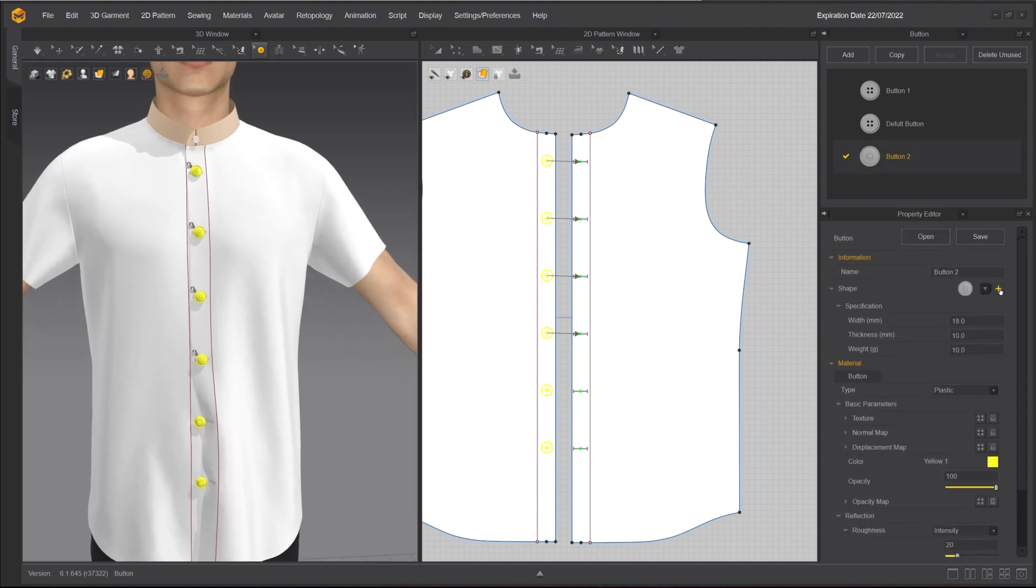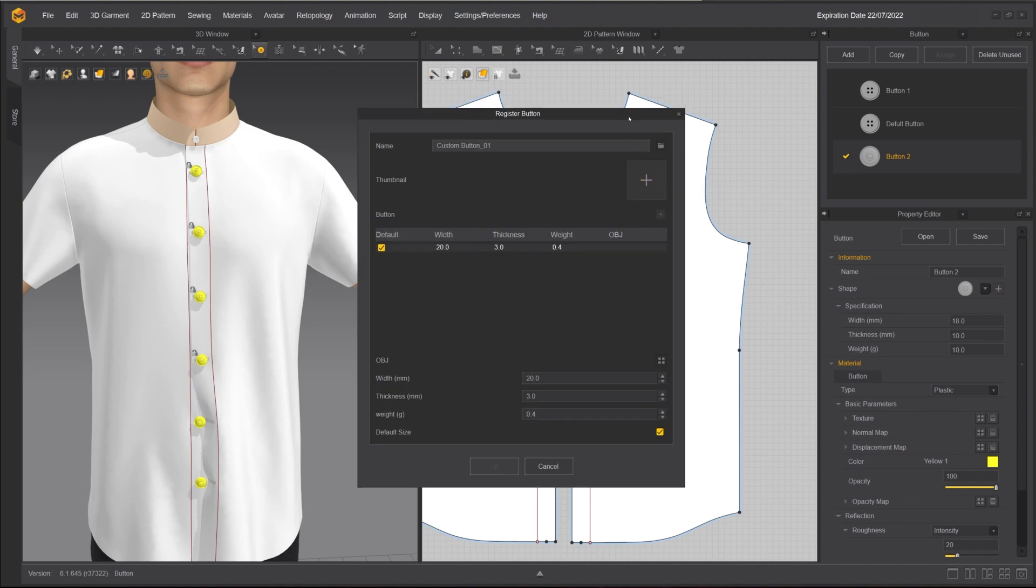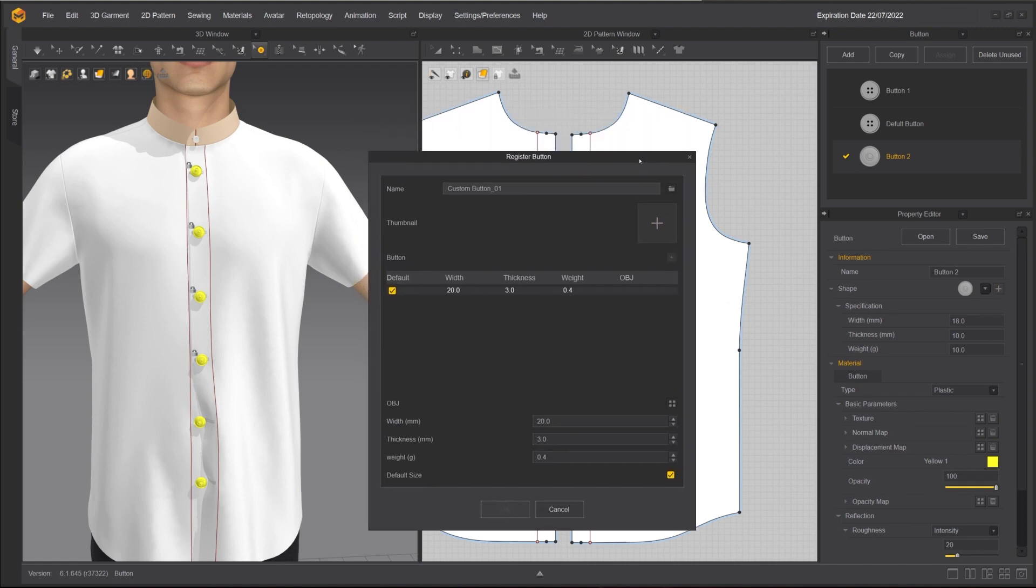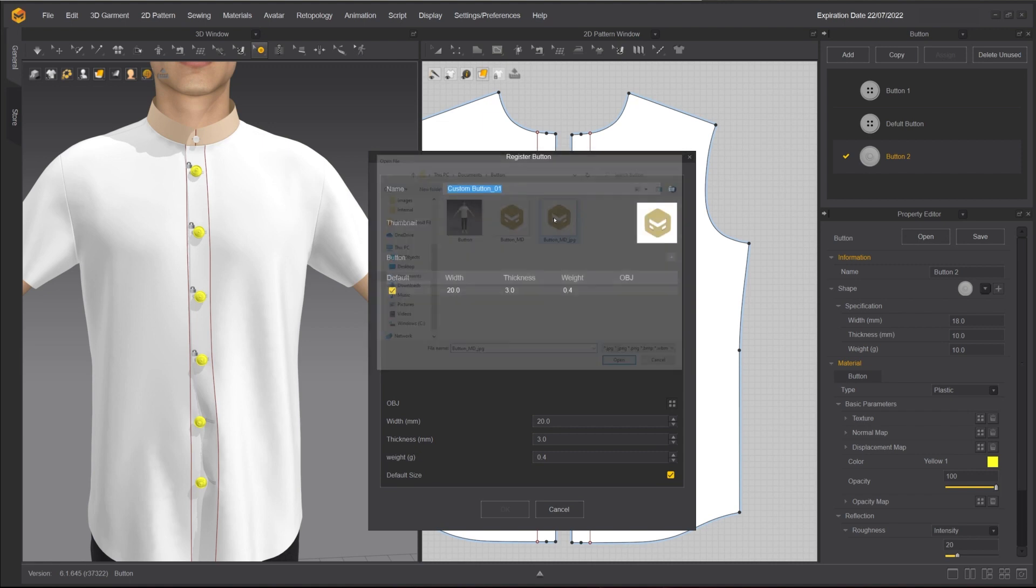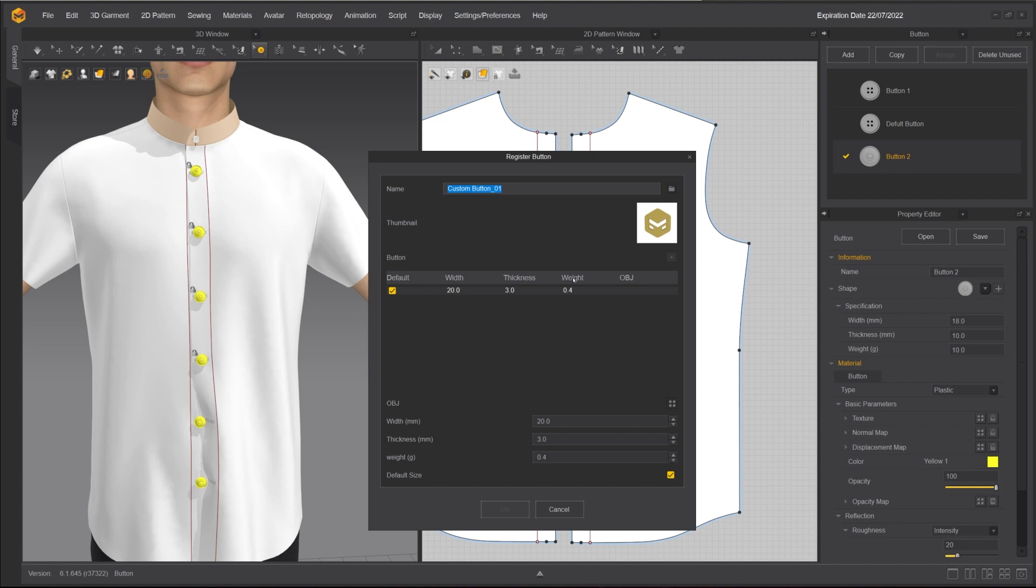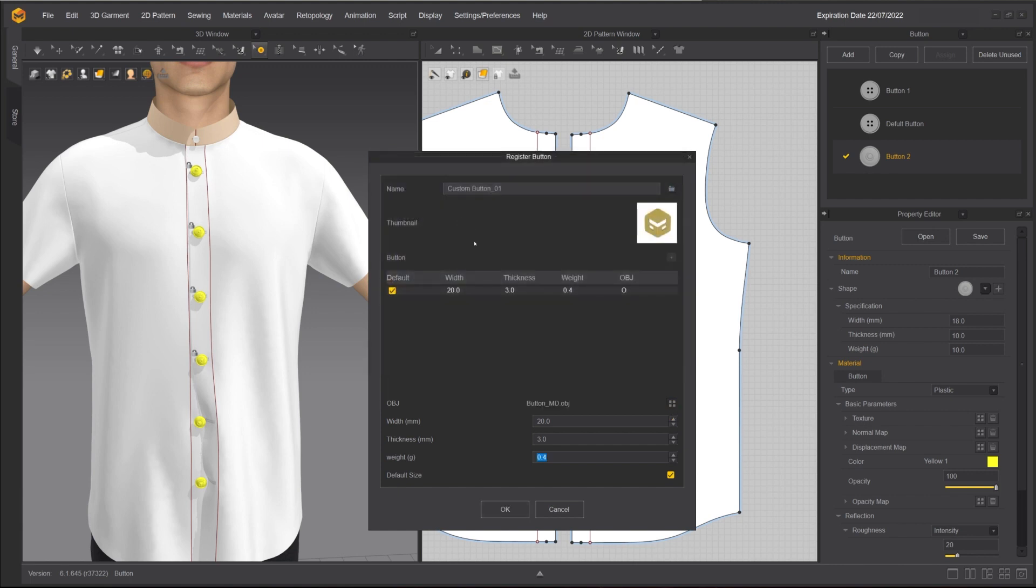You can also add a custom OBJ as button. Click on the plus button next to Shape. In the pop-up window, you can name the button and press the plus sign to add a thumbnail image. Create a custom default setting for the button width, thickness, and weight and select your OBJ mesh file. Click OK to register it as a button.